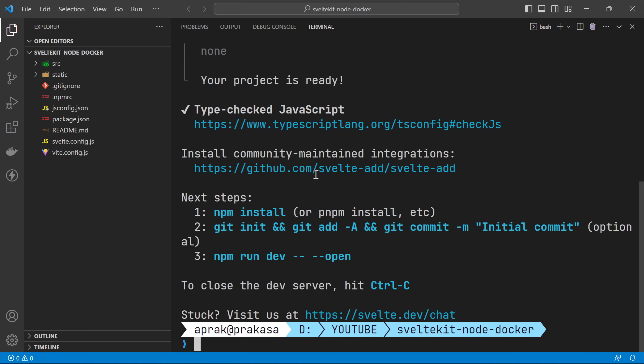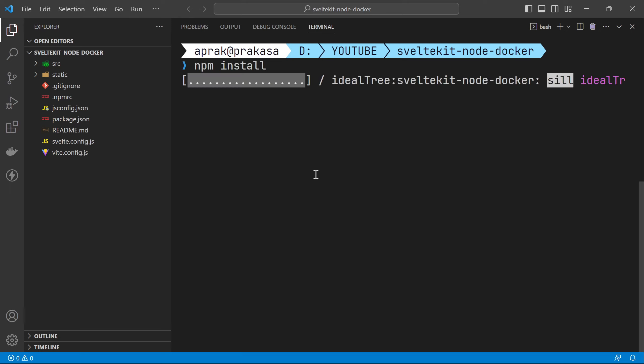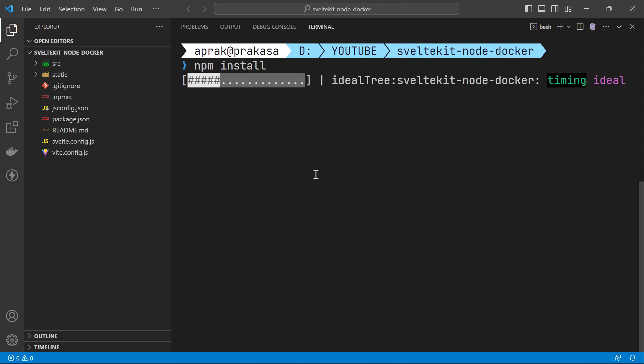Just set everything to the default configuration. Next I'm going to install the packages by running npm install. It's taking a moment to install.